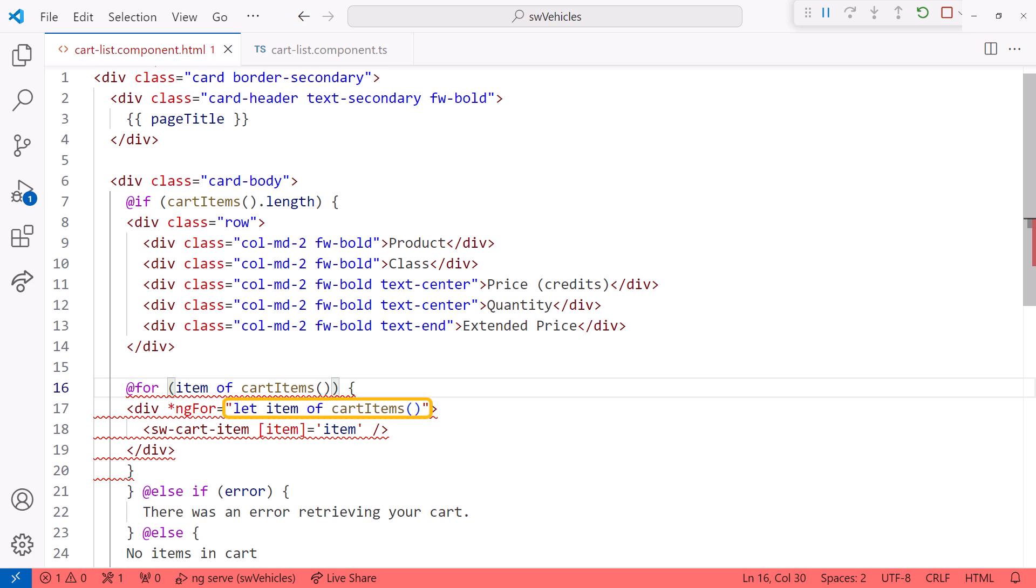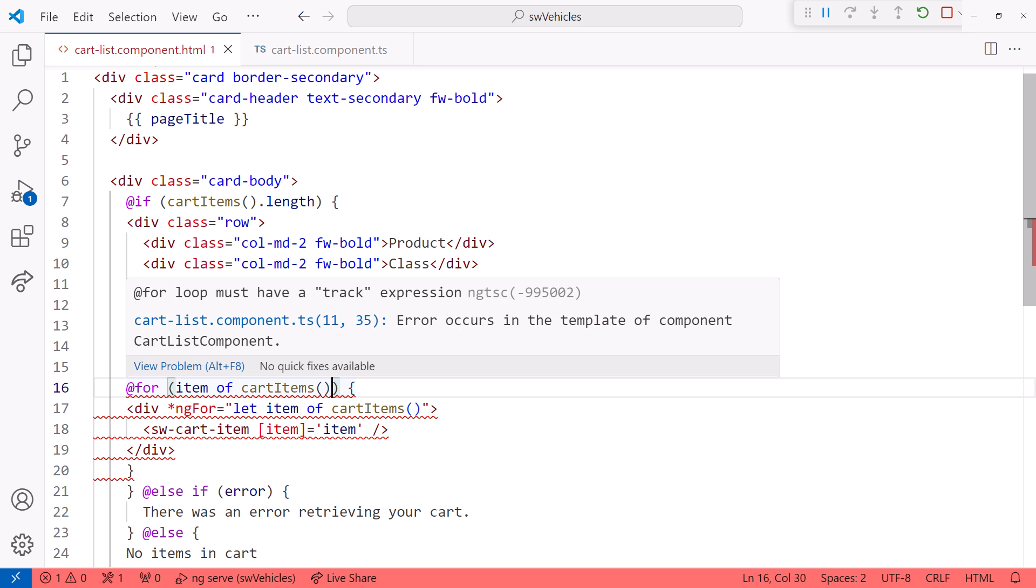The for block requires parentheses and a statement defining the loop: item of cart items. Notice that we no longer need the let keyword, making this statement a bit more straightforward. But we see an error here.